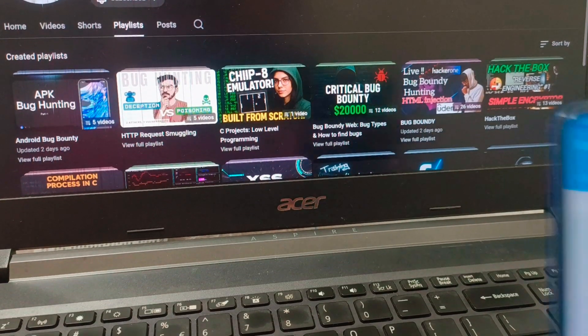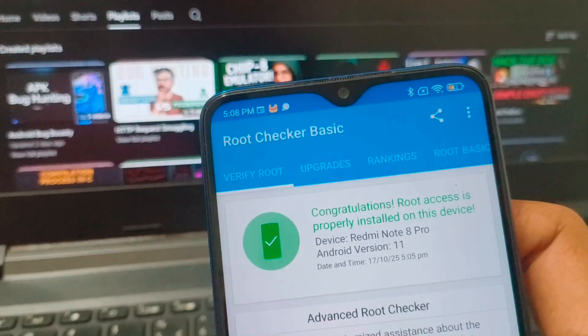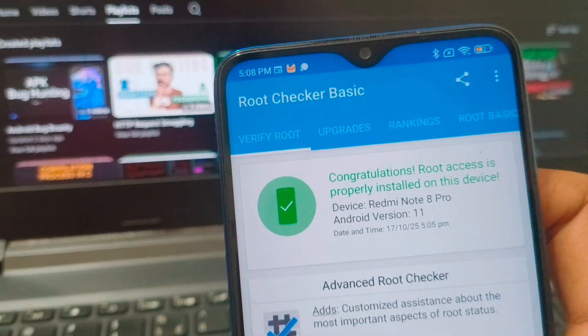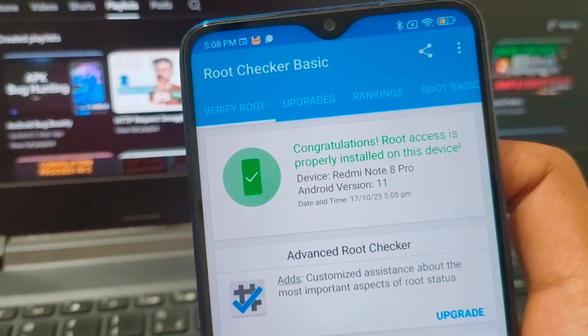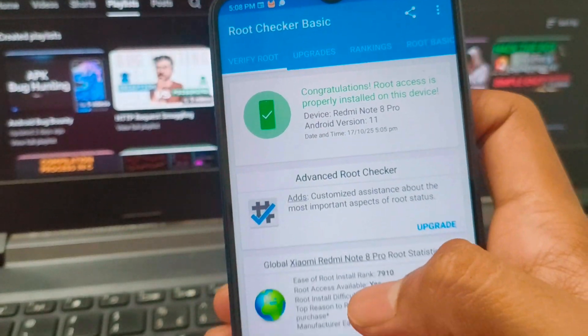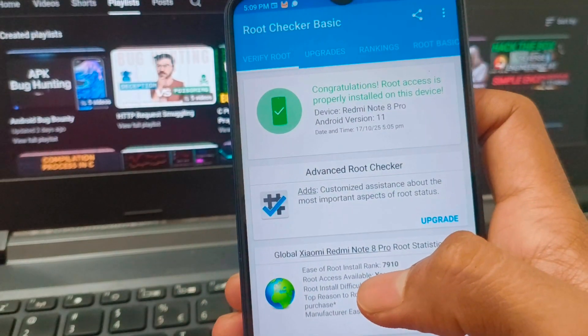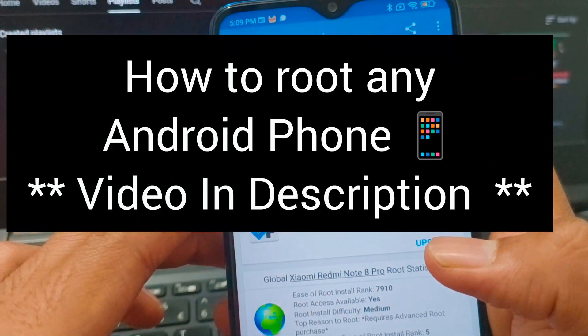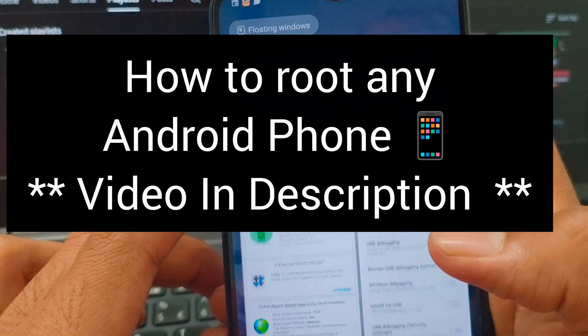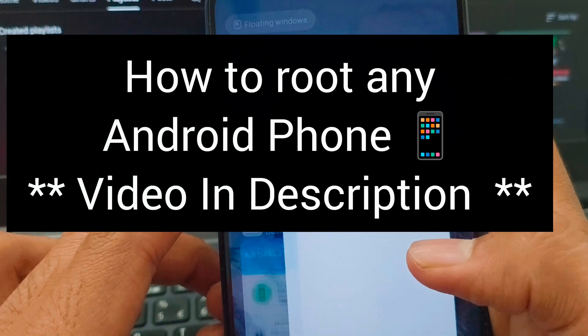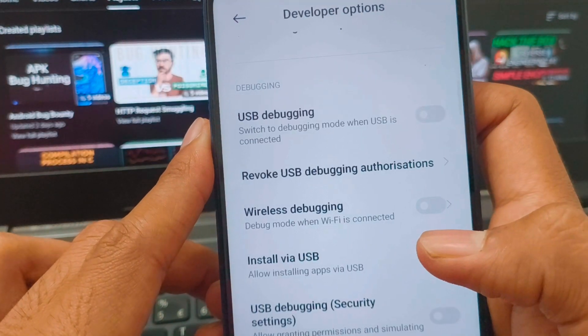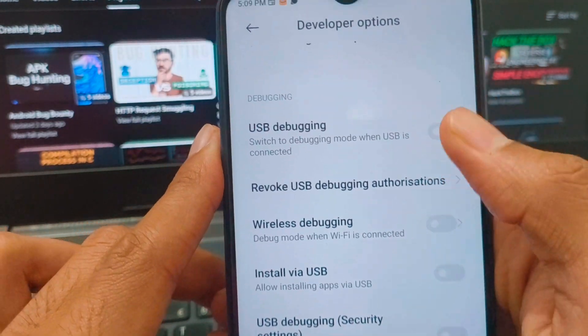Today we will learn how to bypass SSL pinning. For that we have a rooted physical device. If you don't know how to root a physical device, don't worry, the video is in the description.